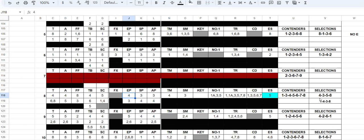The second set of selections pretty much nailed it, all four there. The 3-4-8 trifecta paid $429 for 50 cents, and I think the exacta paid something like $82. I had both of them, but unfortunately I did not have anything to win on the three horse. I should have just split my win ticket. I played $10 to win on the four; I should have played $5 and $5 on each. But I made it out for the day anyway.